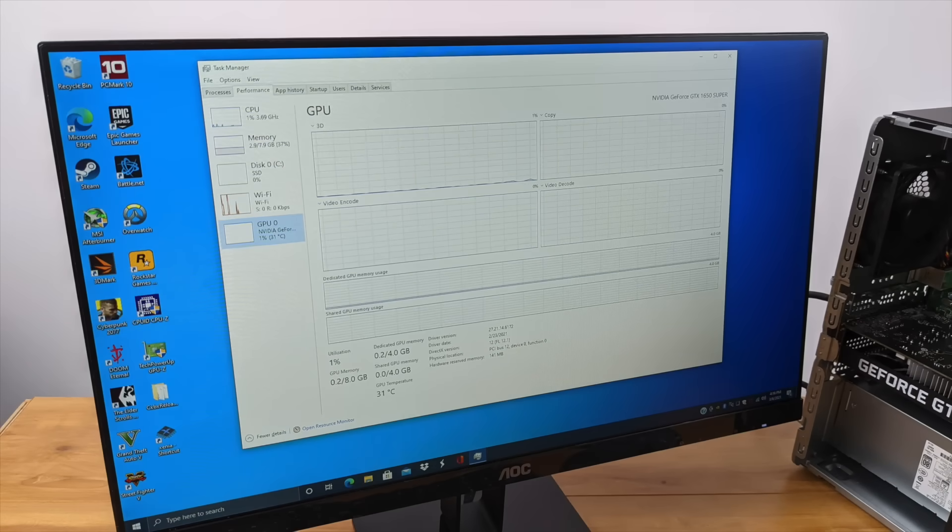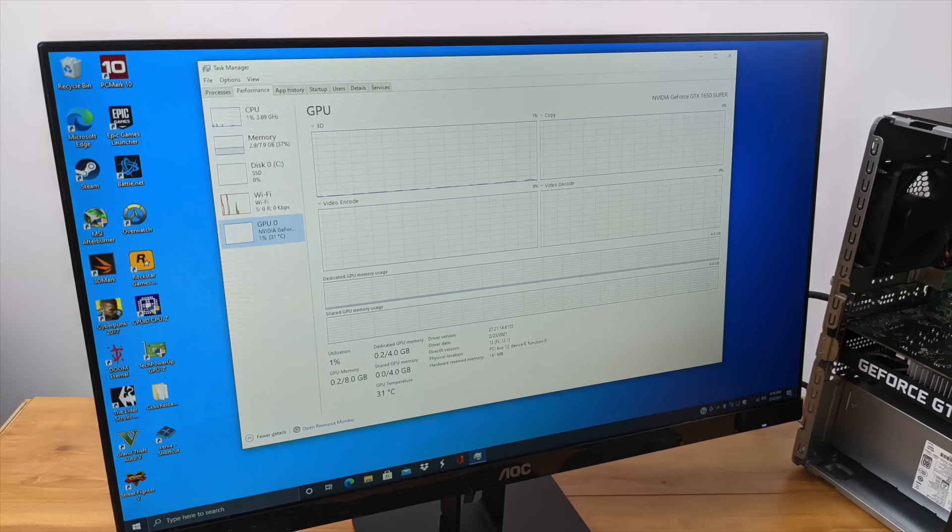And I think the best part about this pre-built is the included GPU, because if you've taken a look at GPU prices recently, they've skyrocketed, but they've included a GTX 1650 Super in this unit, and performance with 1080p PC gaming and even 4K emulation is absolutely amazing with this thing. So with all that out of the way, let's go ahead and jump right into it.